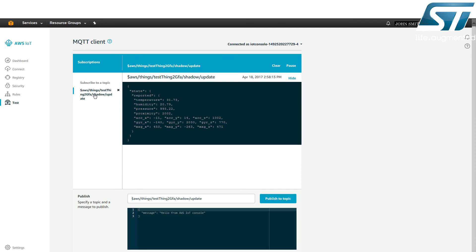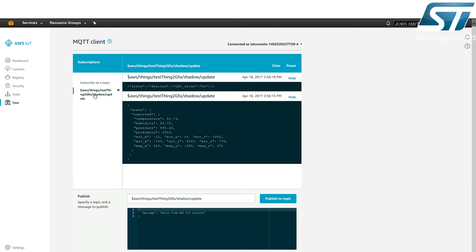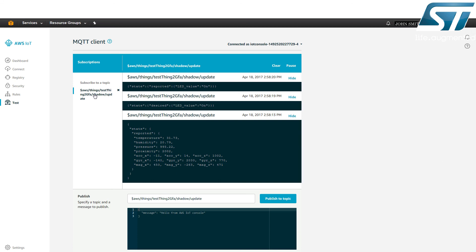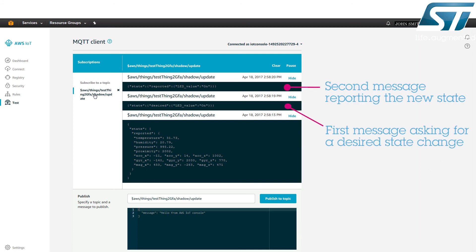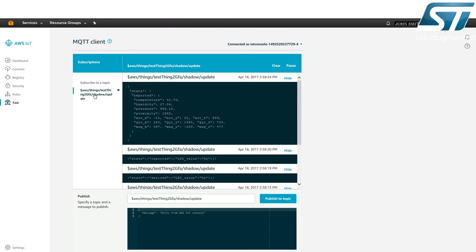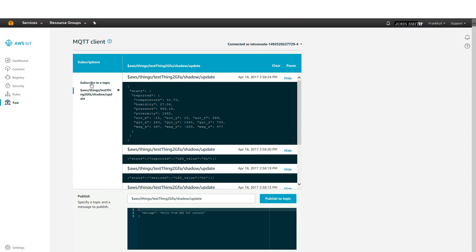On the AWS IoT platform, the MQTT client publishes the messages sent to the shadow slash update topic. The first message shows the desired state change for the LED resulting from the blue button pressed on the IoT node. The second message reports the new state for the LED resulting from the callback executed on the IoT node when the first message was sent to the shadow slash update slash accepted topic. Hence, the LED toggles via the AWS IoT platform each time the user blue button is pressed.